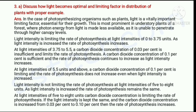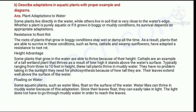Question number three, part A: discuss how light becomes an optimal and limiting factor in the distribution of plants with proper examples. Question number three, part B: describe adaptations in aquatic plants with proper examples and diagrams.